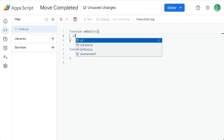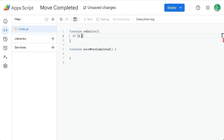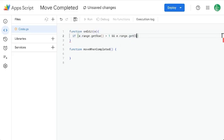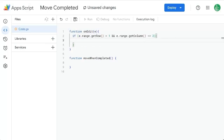We can say if E.range.getRow() is greater than one double ampersand E.range.getColumn() — with a capital C — is equal to two, meaning it is the B column when we're editing that. Then once those two are both true, we're going to run the function moveWhenCompleted.